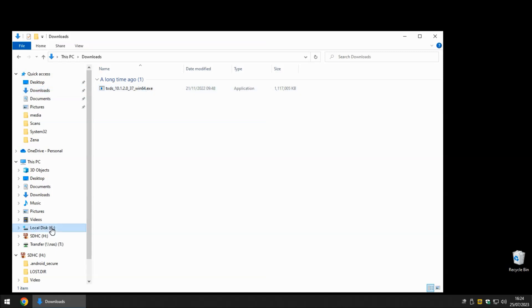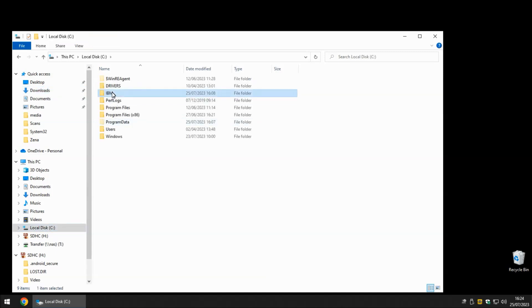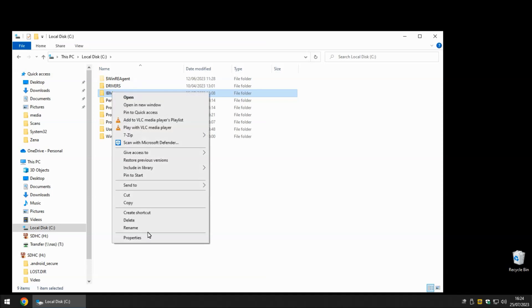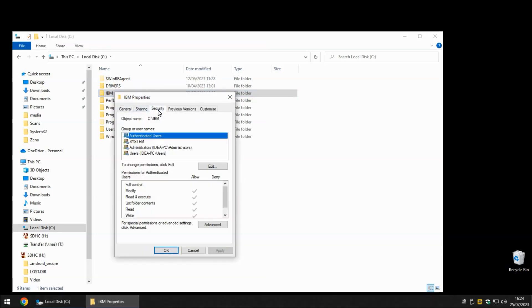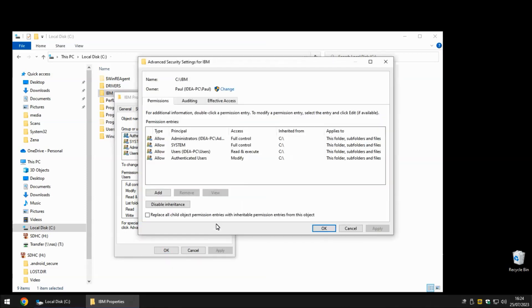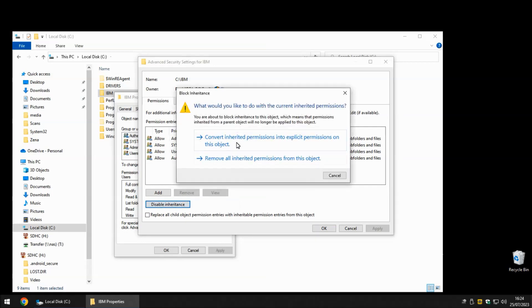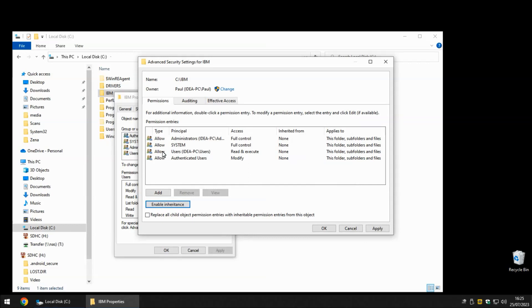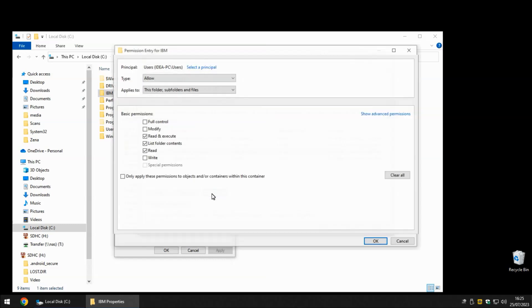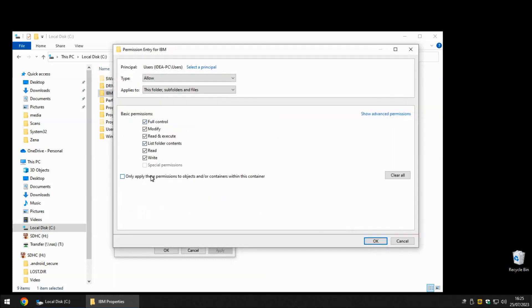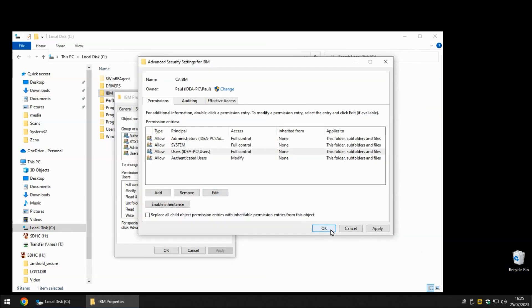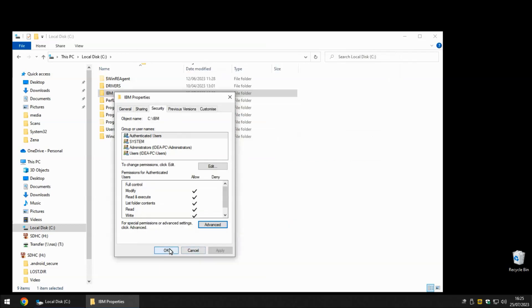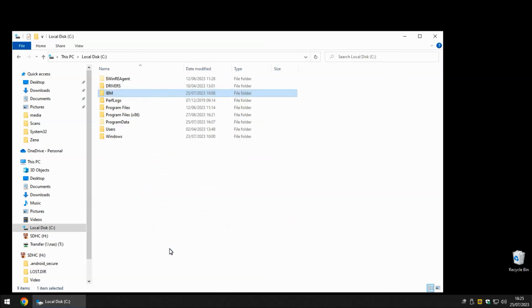If we go back to the C drive and bring up the properties for the IBM directory, the first change I'm going to make is in the Security tab. I'm going to click the Advanced button and click the Disable Inheritance button. Now I'm going to copy all of these permissions and then edit this one permission here, click the User to give them full control. Now that the IBM directory has full control for all users, this should make the process go much smoother.